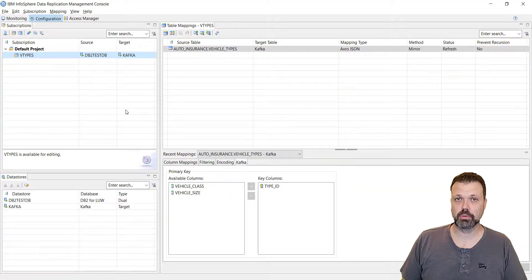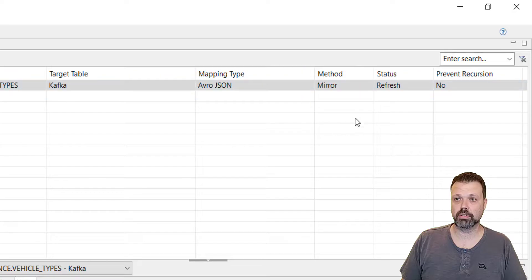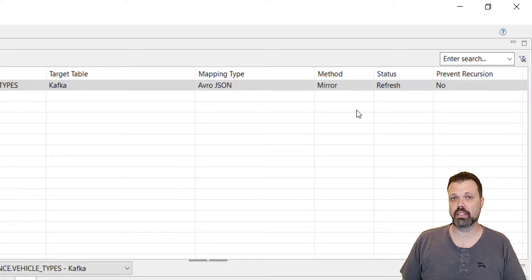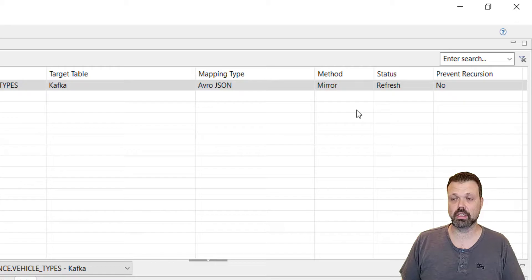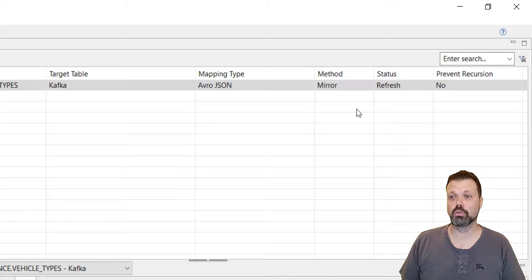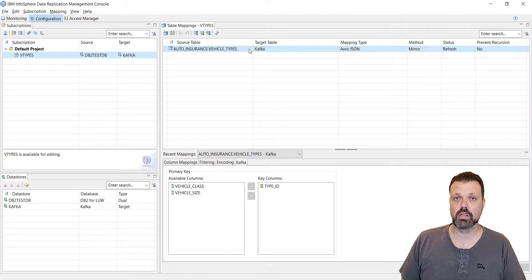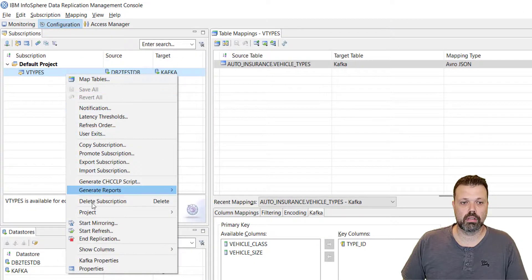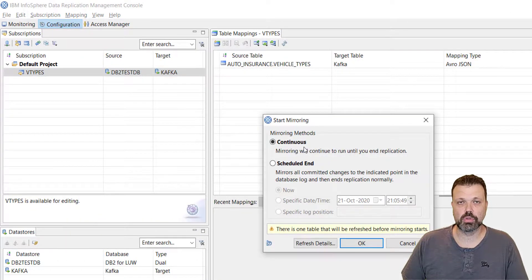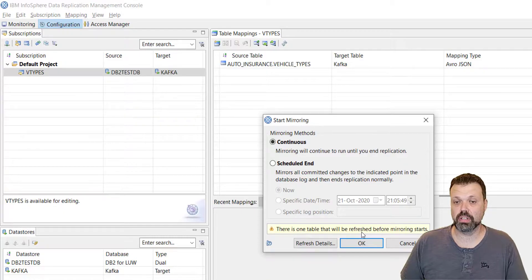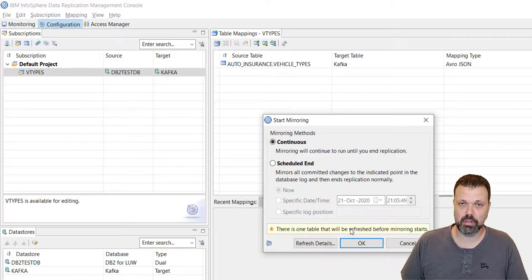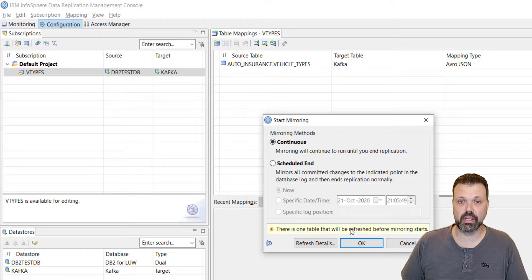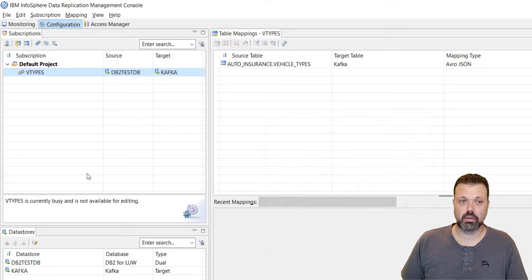And now we are ready to replicate. As you can see the method of replication is mirror and the status is refresh, meaning that all the data from the table will be read using select statement and sent to the target. From that moment it will switch to mirroring, meaning it will switch to reading the logs. So let's start the replication. Right click on the subscription, start mirroring. It's in continuous mode. And there is a warning that at least one of the tables in status refresh. We know that because it's the initial state of the table mapping, the default one. Let's click OK. Subscription is starting.